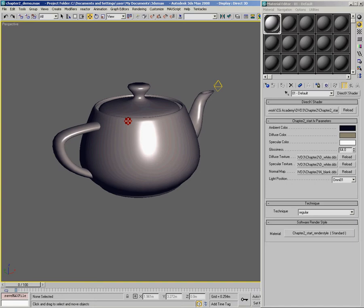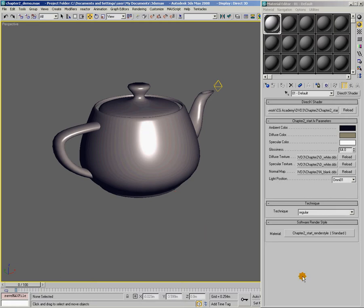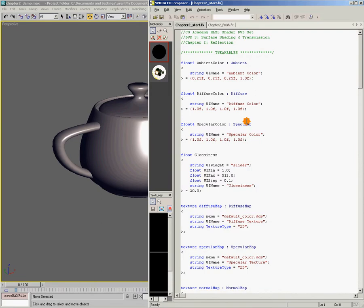So let's start out with a really basic shader. This is the shader that we talked about in our previous DVD, where we have ambient lighting, diffuse lighting, and specular lighting. And I'm just going to go ahead and edit this shader now, so that it has the code that we need to achieve the look of reflection mapping.